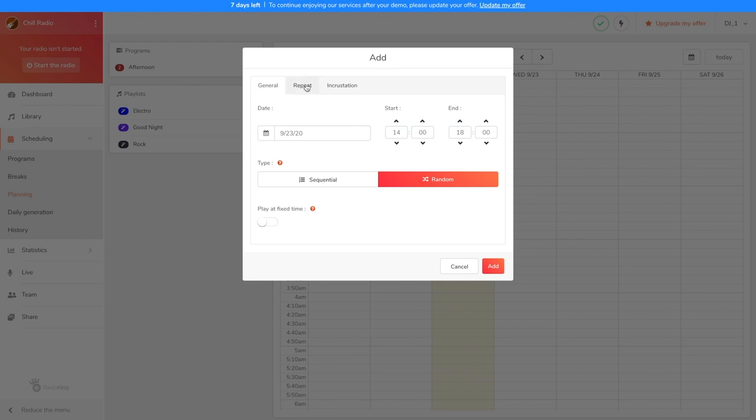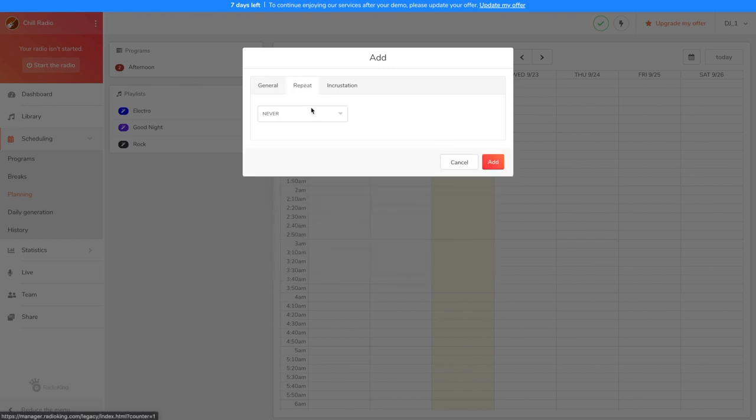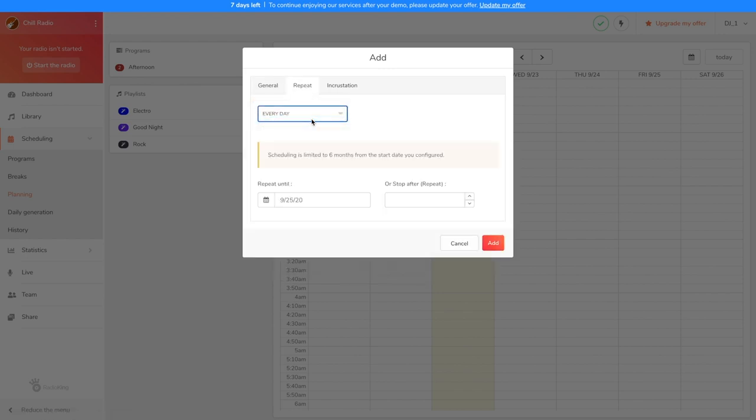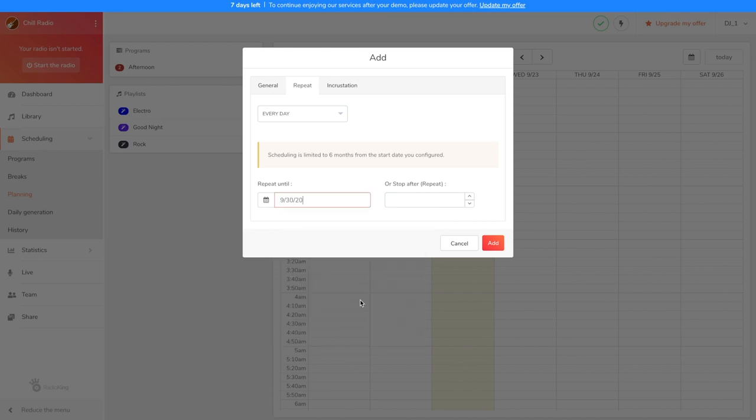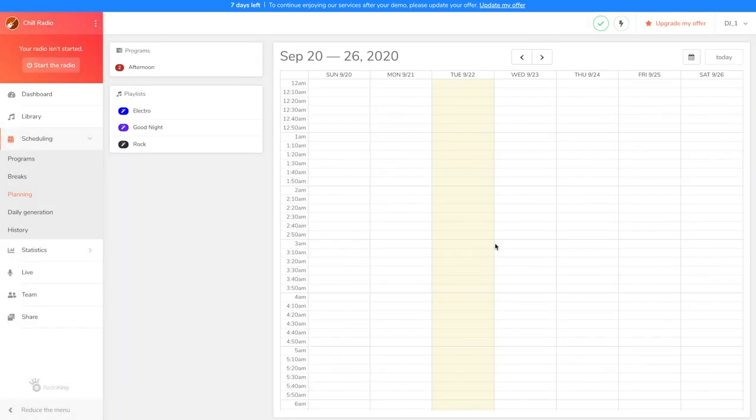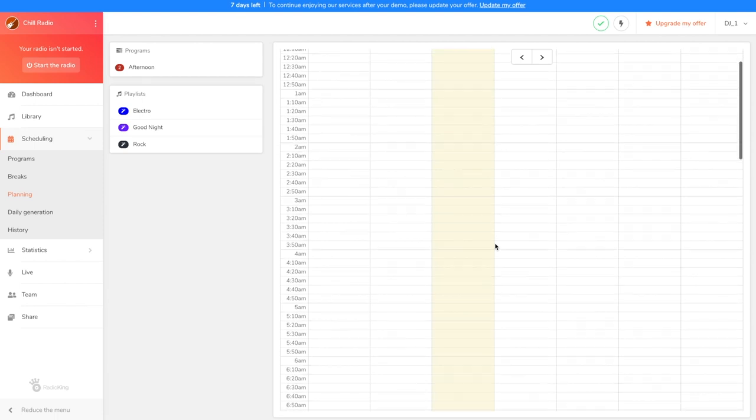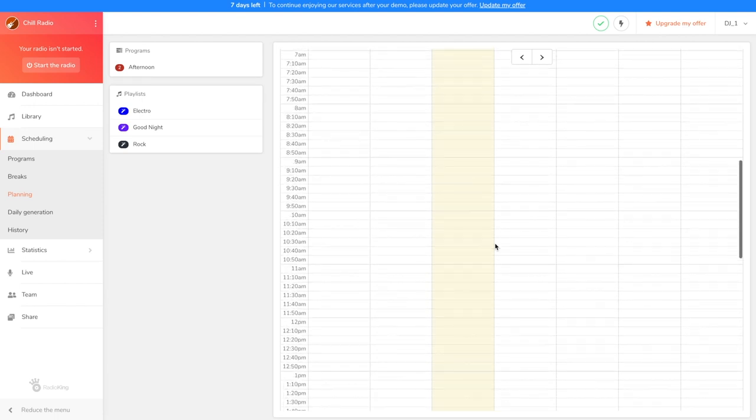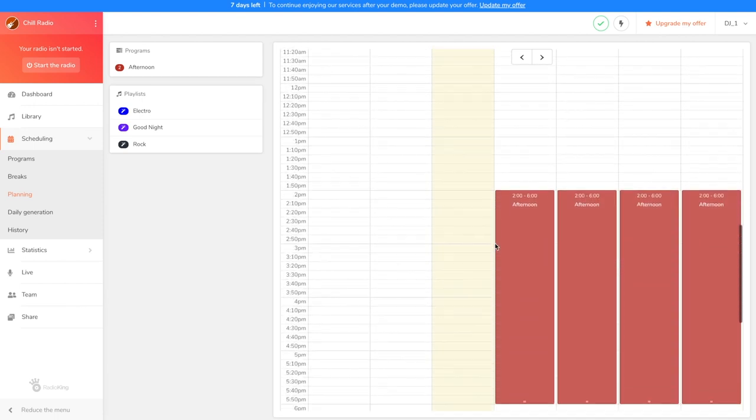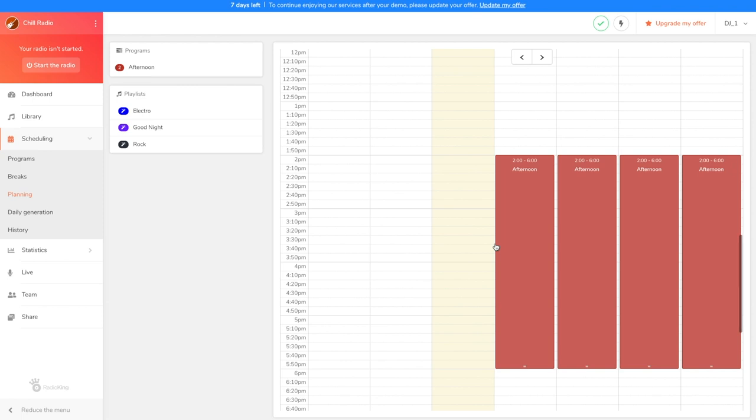Under Repeat, I'm going to indicate the broadcast days of my program, so I want it to broadcast every day until next week. Click on Add. If we scroll down to 2pm, we can see that our program is scheduled to broadcast. Now, to schedule my Good Night playlist, I'm going to click on it and select tomorrow's date.